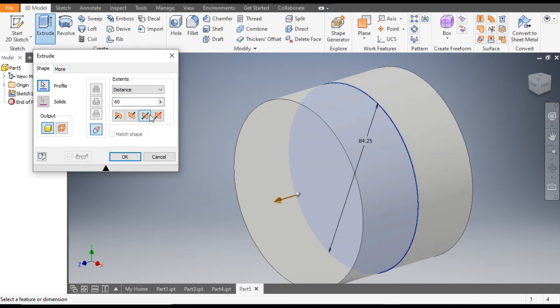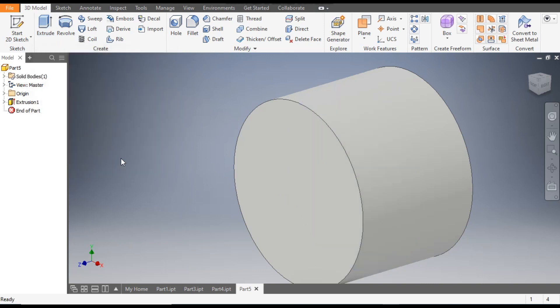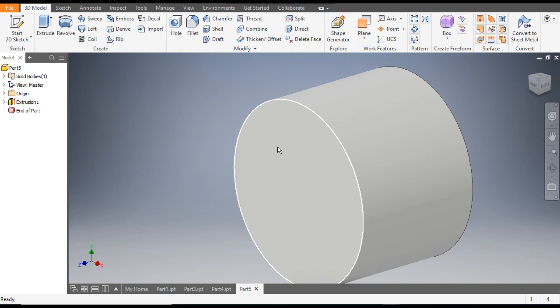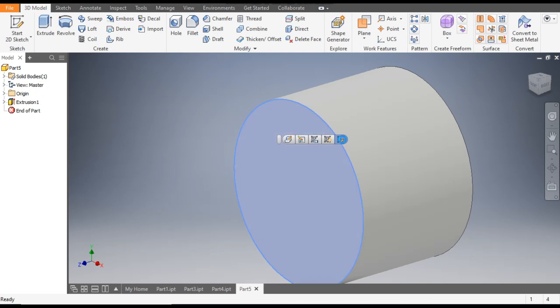Now finish the sketch and go to the Extrude command. Take the extrude distance as 60 mm and it will be a symmetric extrude from the mid plane — 30 mm on this side and 30 mm on that side.